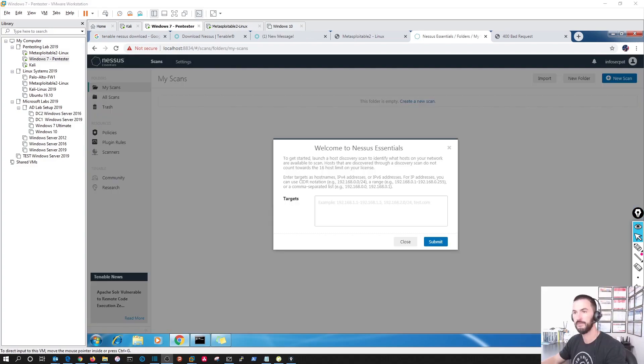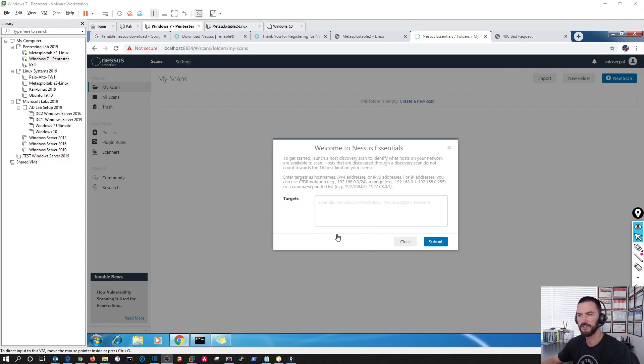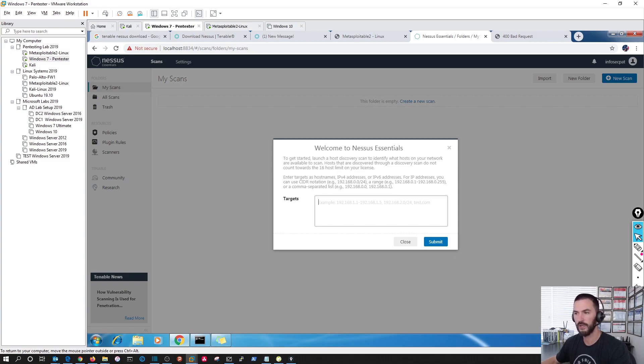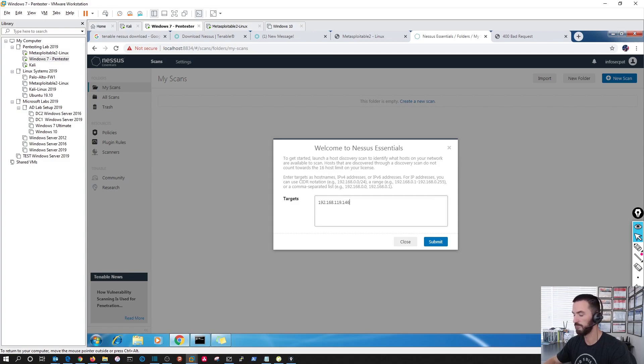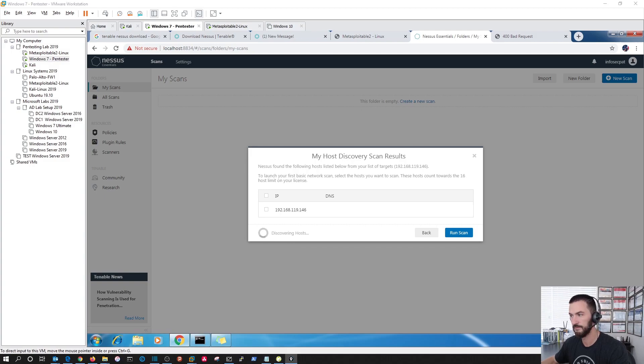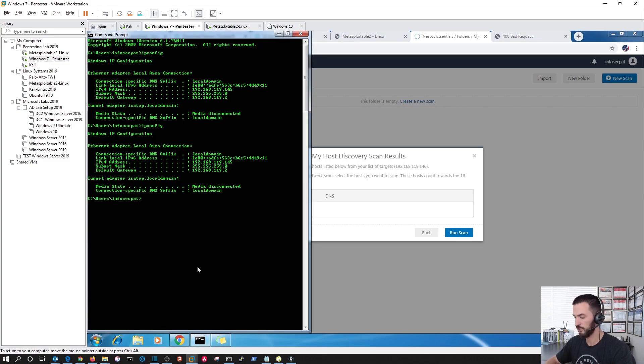All right, it's back. So that took about 10 minutes or so. So now this is the welcome screen to Nessus Essentials. So we could put our target in right here and submit. So we're gonna put 192.168.119.146 because that is our Metasploitable machine. Let's submit that.